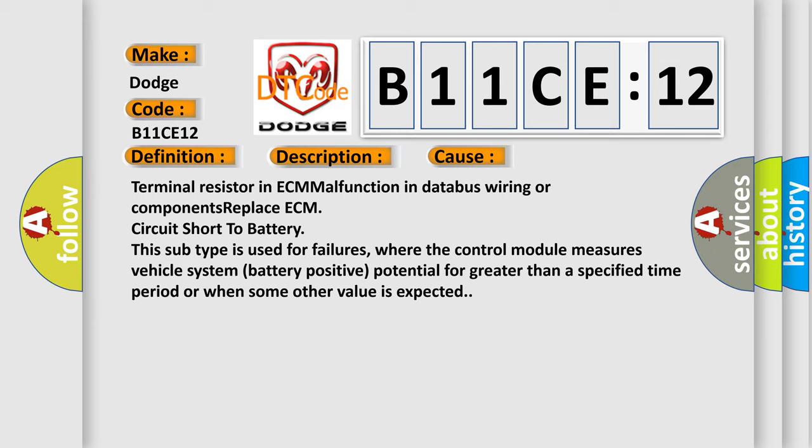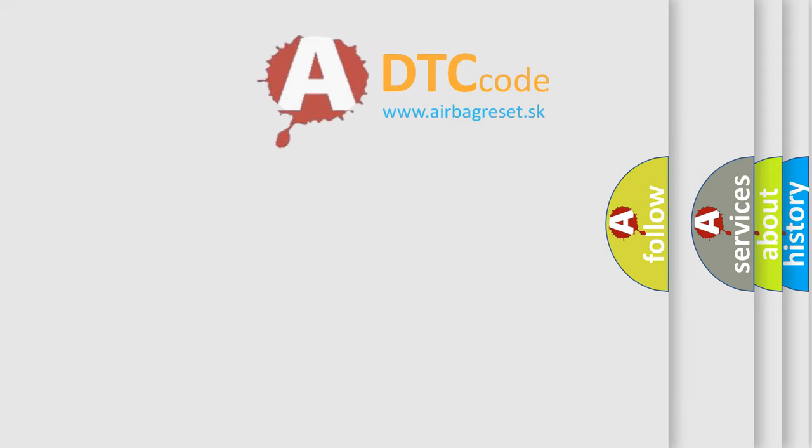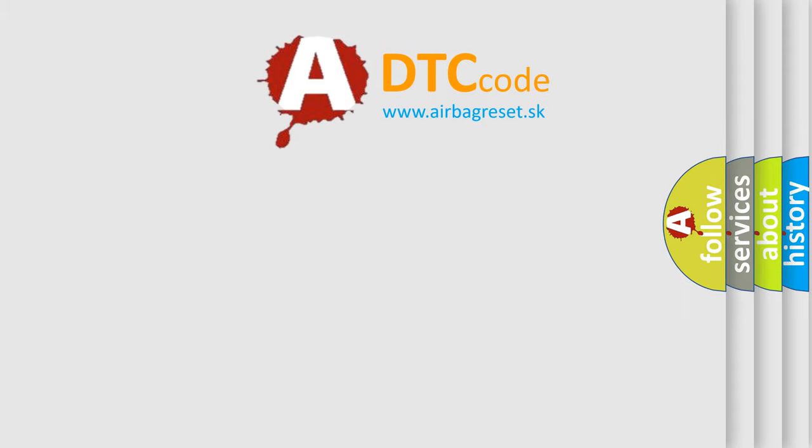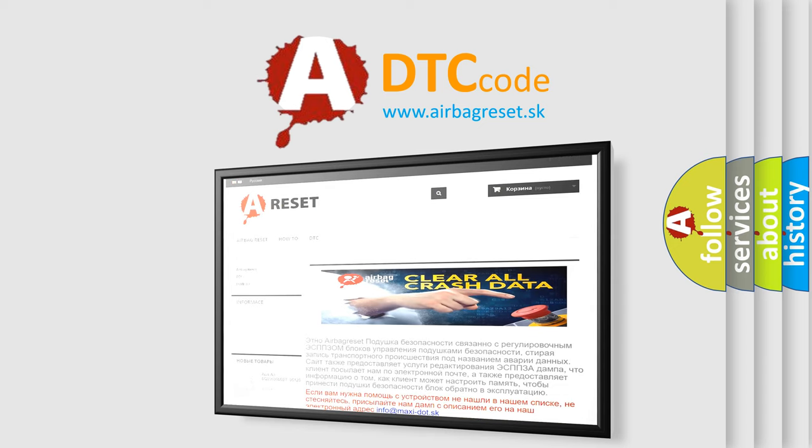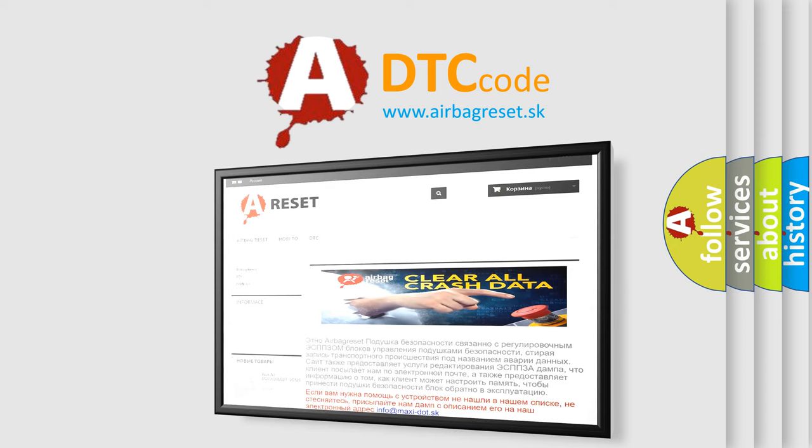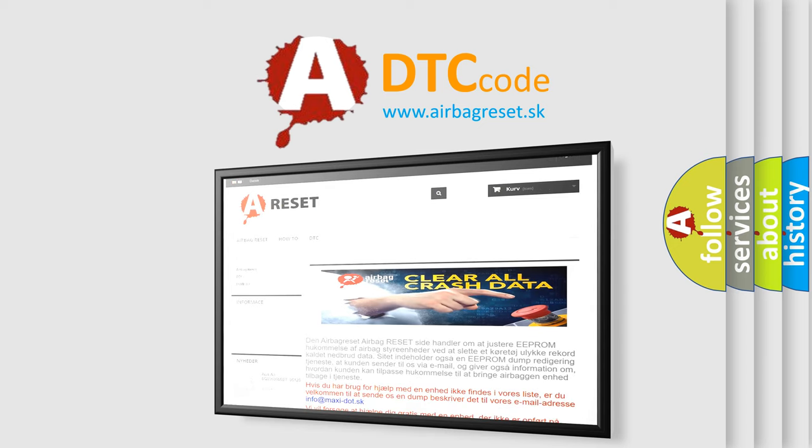The Airbag Reset website aims to provide information in 52 languages. Thank you for your attention and stay tuned for the next video.